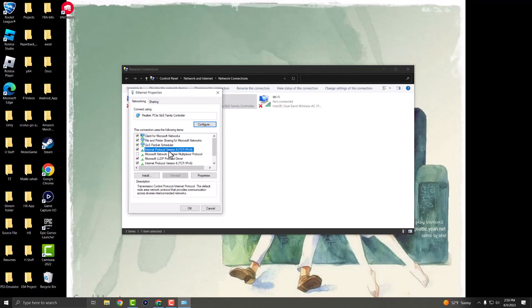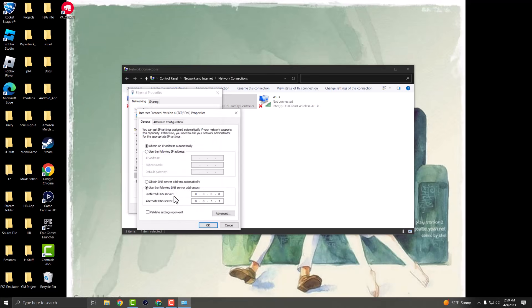Find 'Internet Protocol Version 4 (TCP/IPv4)' and click Properties. Your setting will likely say 'Obtain DNS server automatically' — change that to 'Use the following DNS server addresses'. Set the preferred DNS to 8.8.8.8 and the alternate to 8.8.4.4. Do this, restart your computer, and you should no longer have this error and should be able to play Roblox.